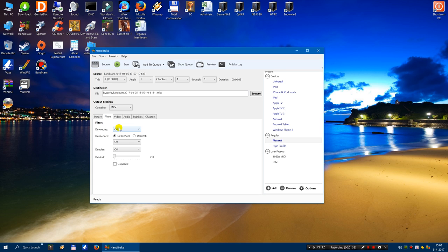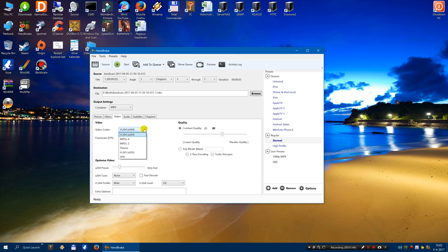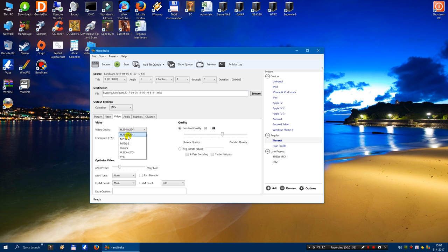Then the most important part is the video tab. The video codec is H.264. You may experiment with the H.265 codec. But for the purpose of this video I use this codec.